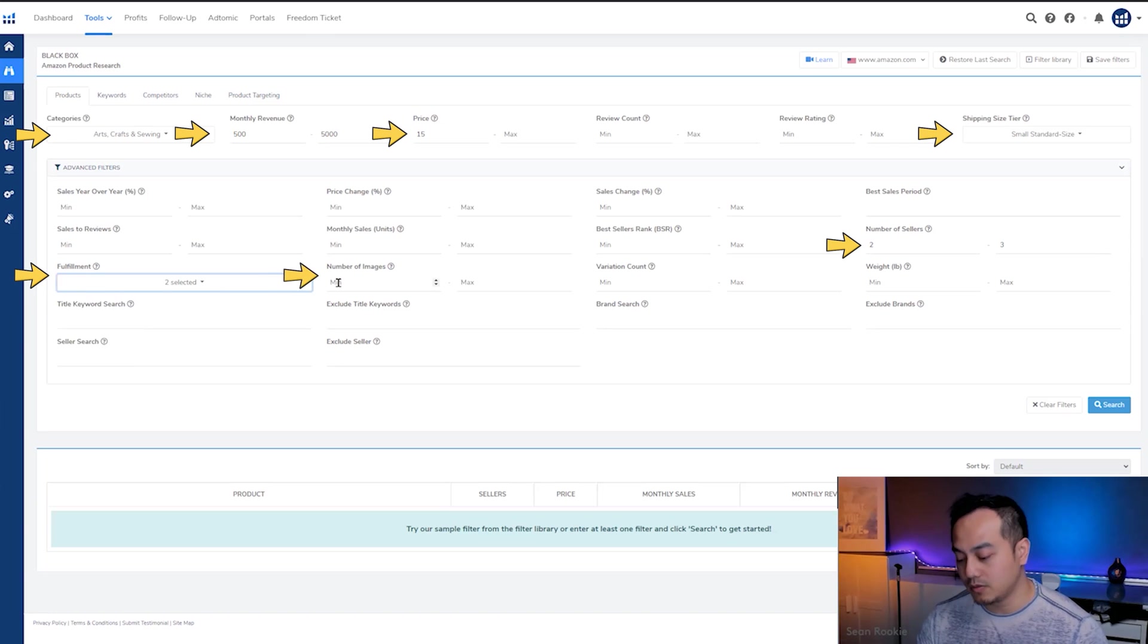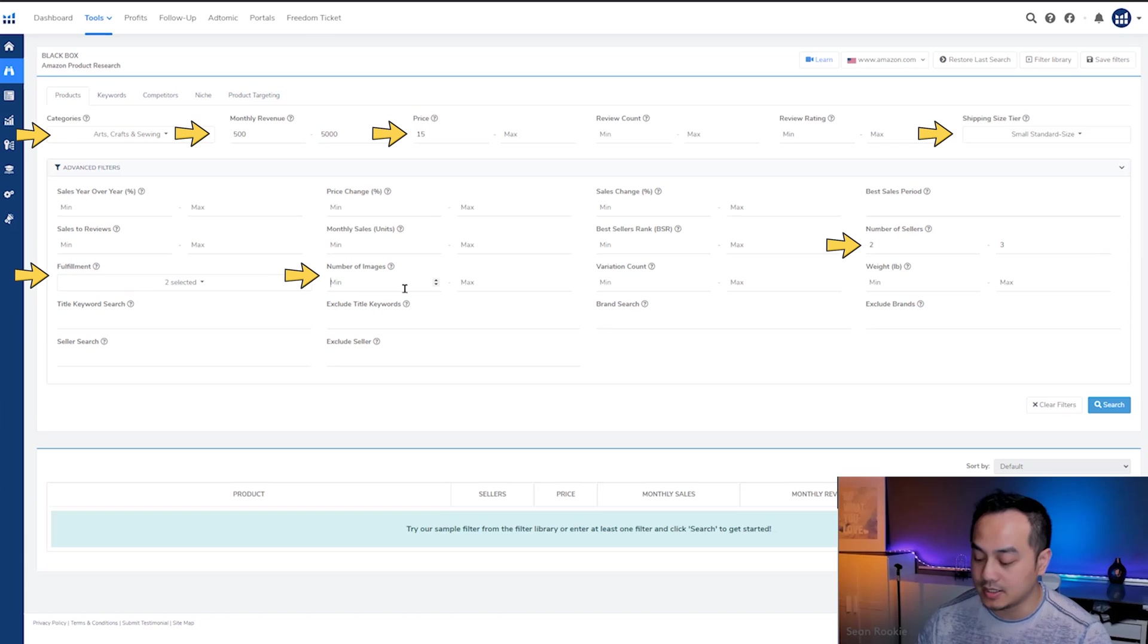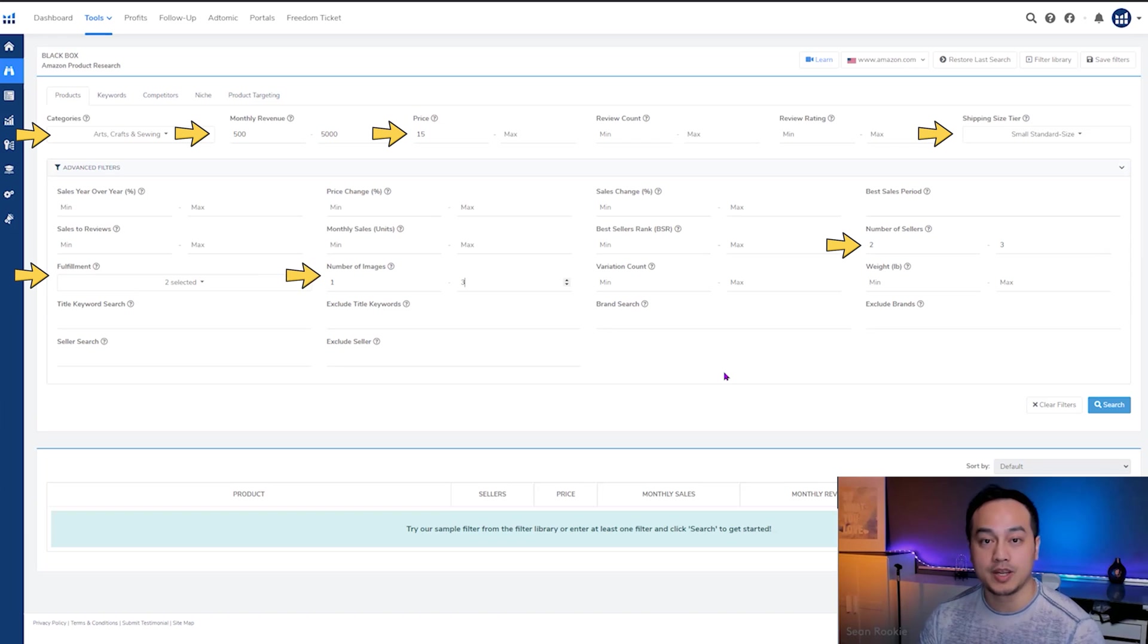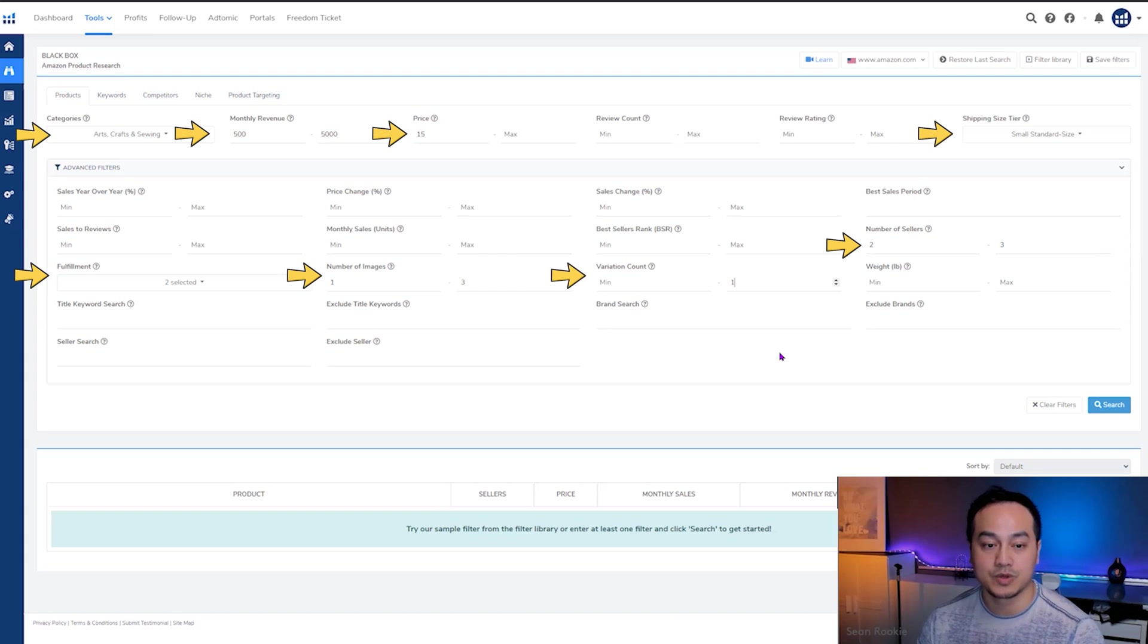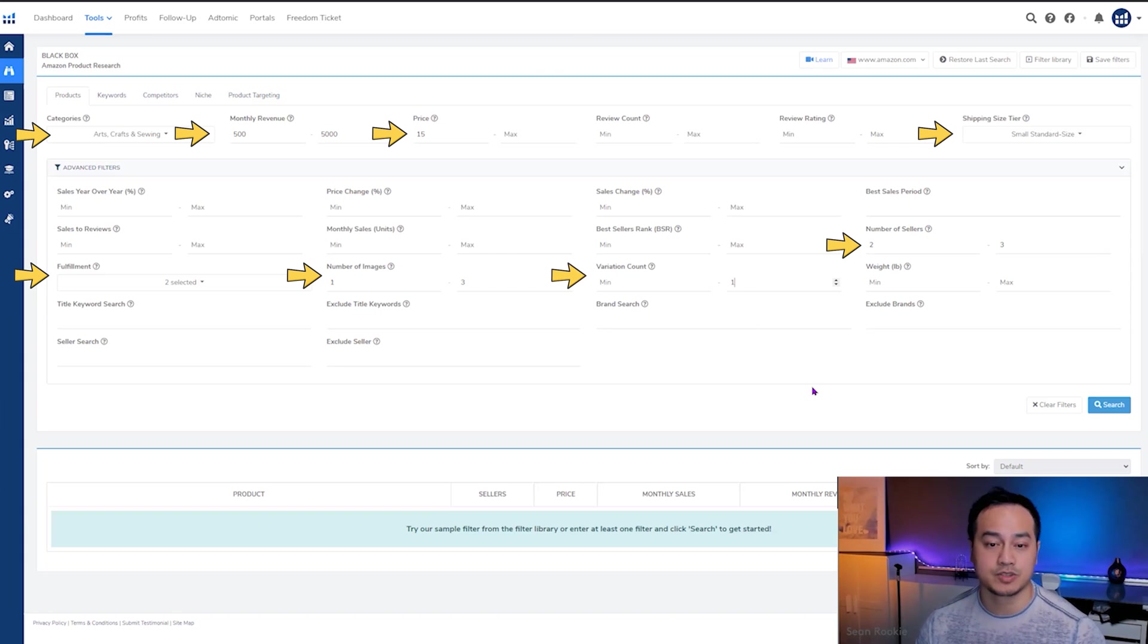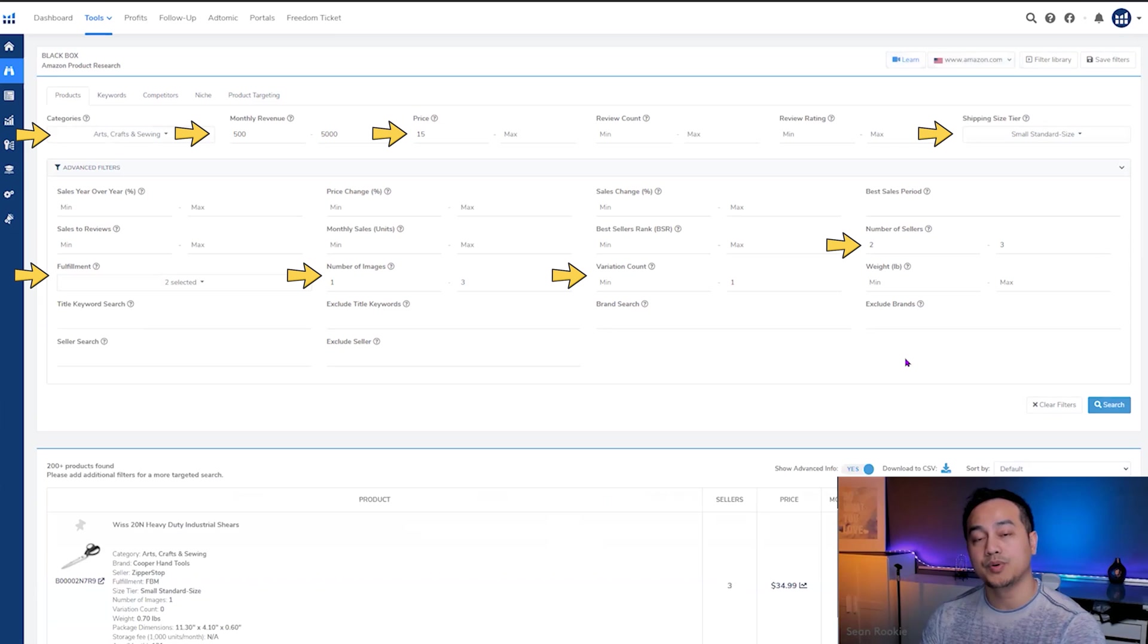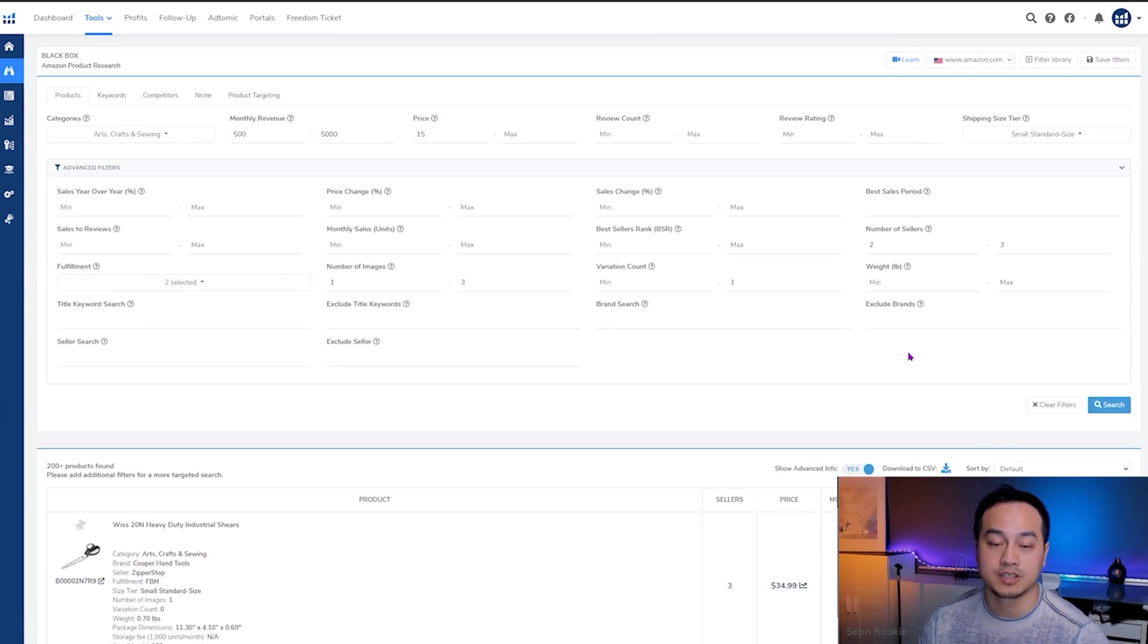It's just because Amazon has a history of tanking or lowering the price so much that we as resellers won't be able to make money. So we're going to select these two only. Number of images - remember, this is the second important criteria that we want. It's anything between one and three images because we're looking for listings that have been neglected and anything below three is a listing that's been neglected. Variation count, just for this search, we're going to limit it to one because we don't want it to skew our data for this exercise.